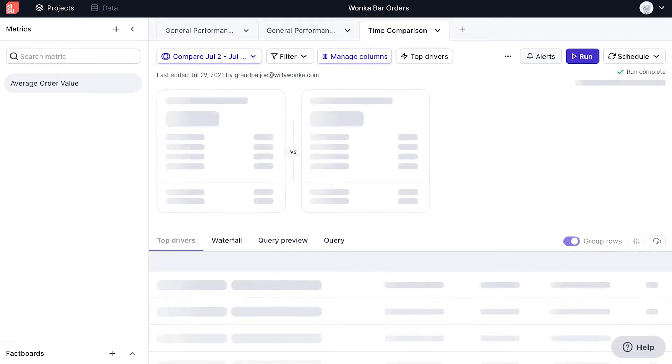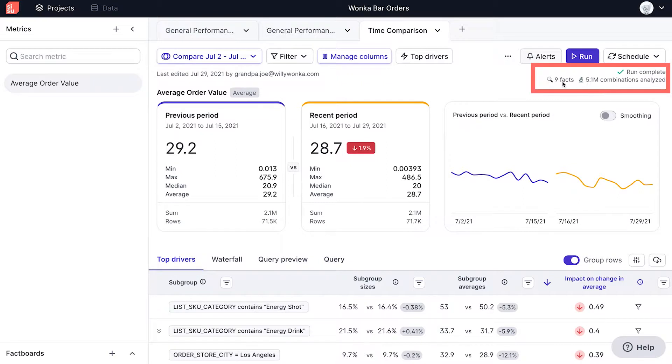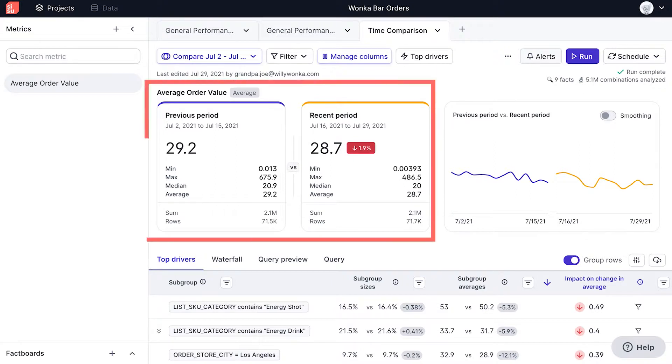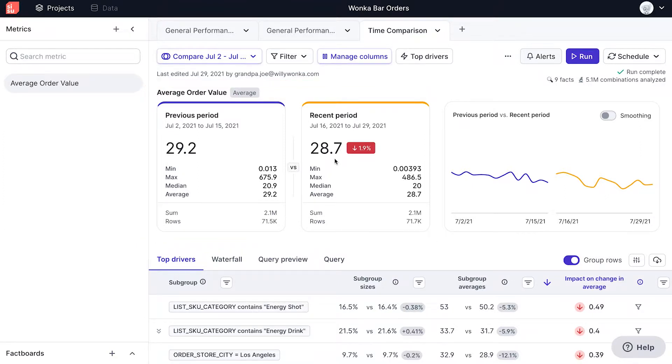Clicking on run allows Sisu to run this particular analysis. In this analysis, we see that Sisu analyzed 5.1 million combinations to surface 9 facts. We can see high-level metrics for both time periods. In the first period, AOV was 29.2, and in the second, it was 28.7. This shows a drop of 1.9% over time.